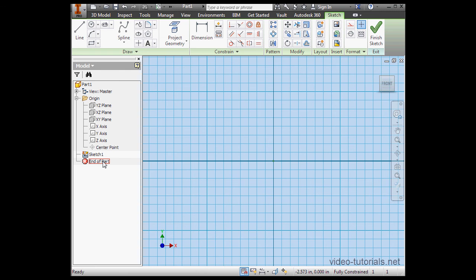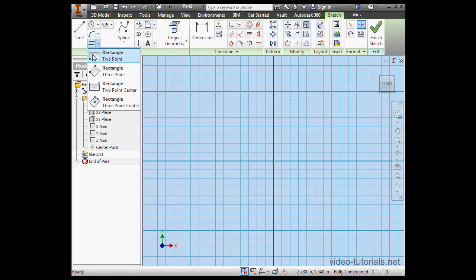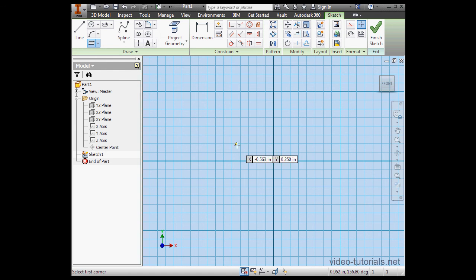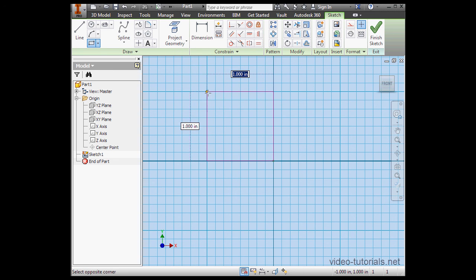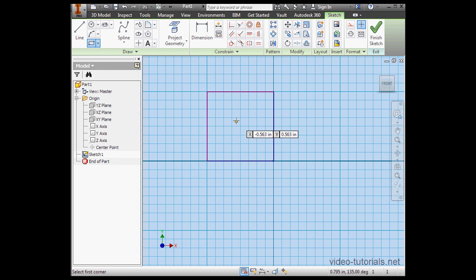Alright, let's create some geometry now. I'm going to activate the Rectangle tool. I'll use a two-point rectangle. Left-click to place the first corner. I snapped it to the center point, and the second click places the final corner.